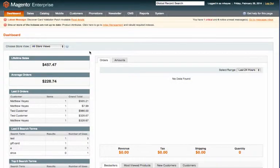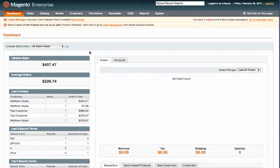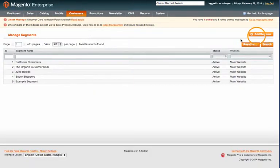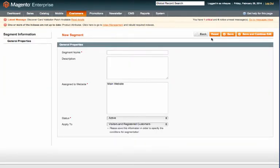In this video we are going to go over how to create a customer segment based on high spending customers. First step is to go to Customers, then Customer Segments, and then click Add Segment. First you want to name your segment.